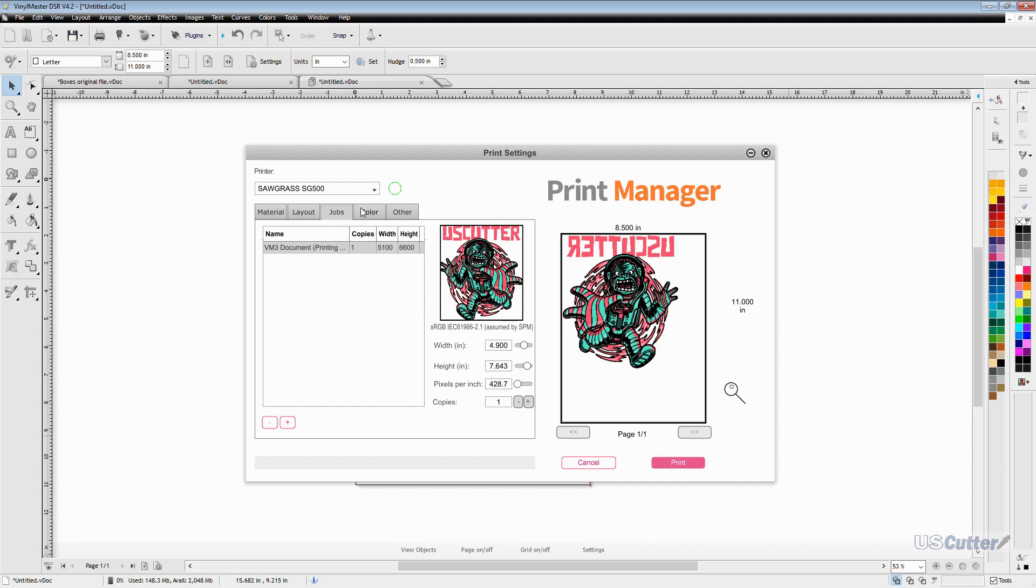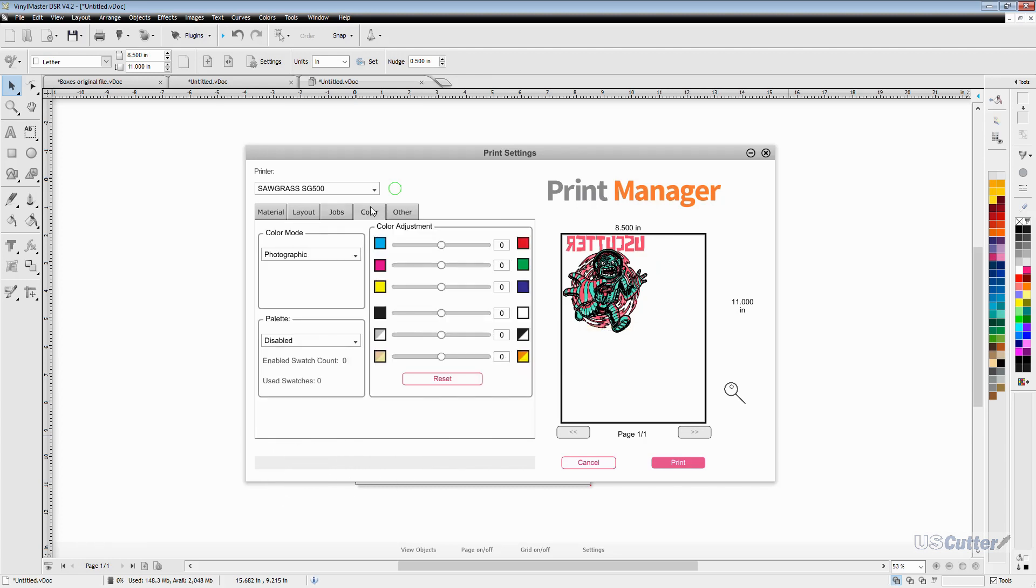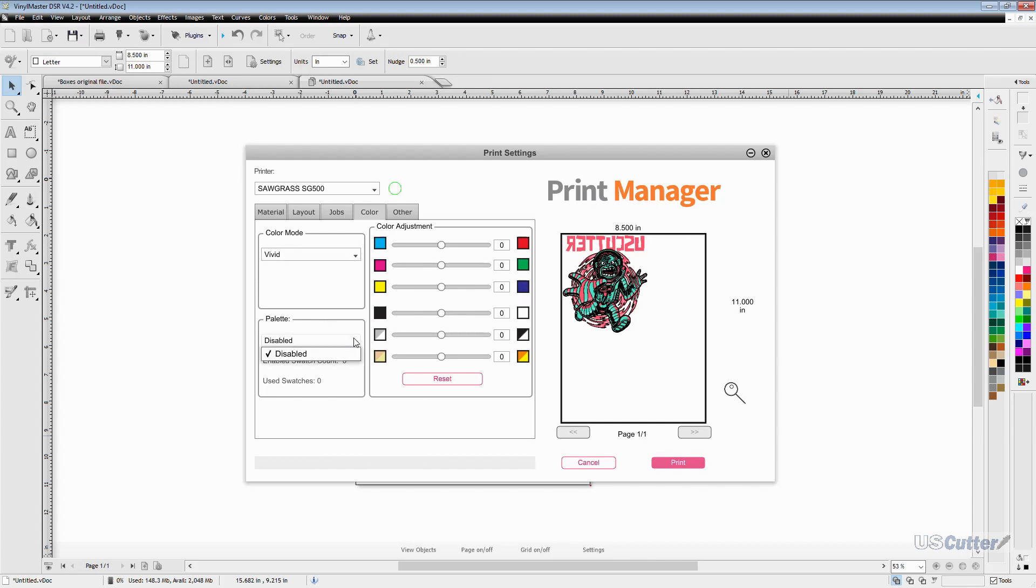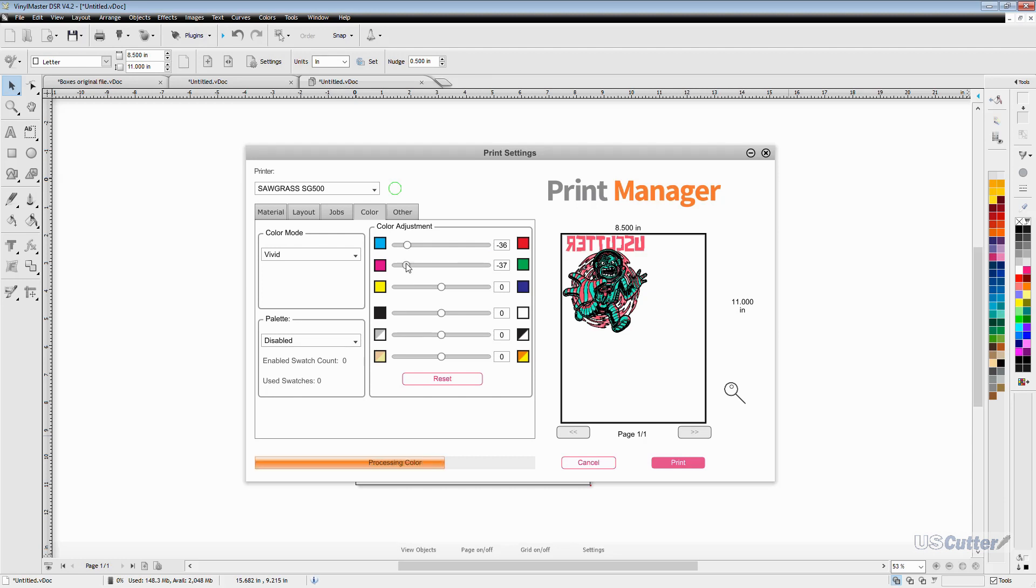Next we have the color tab. This allows you to adjust the color of the image as well as switch the color mode from vivid to photographic. A question that people often ask me is what type of mode do I like to use? Really I found that everyone has their own personal preference on what they like to use but for my personal preference I only use the photographic color mode when I'm doing hard surface photo realistic prints but again that's not set in stone. You can do whatever you like.